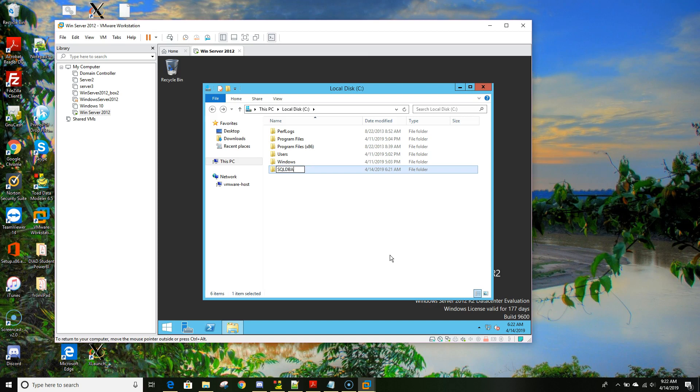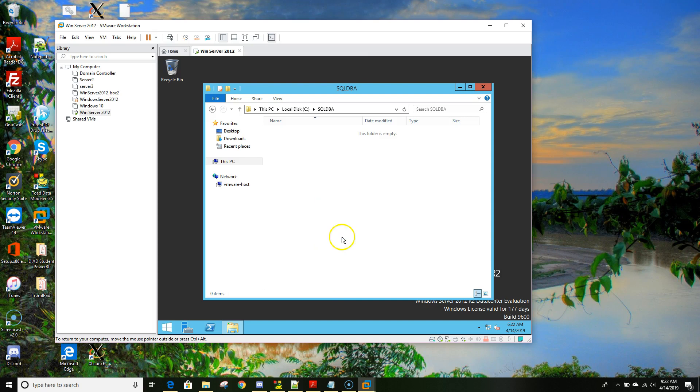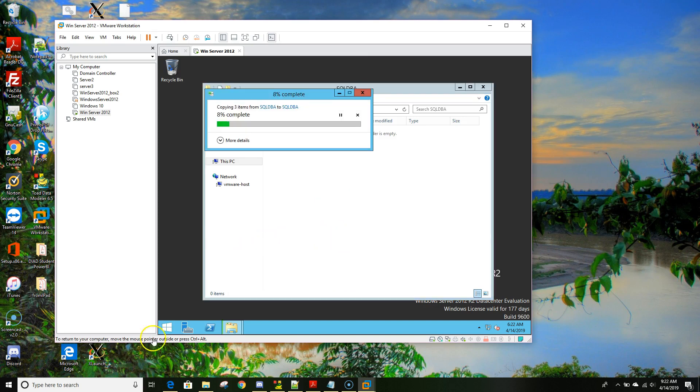So there I will paste all these three files.